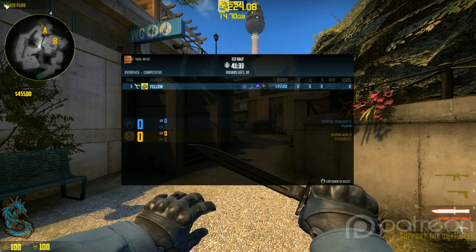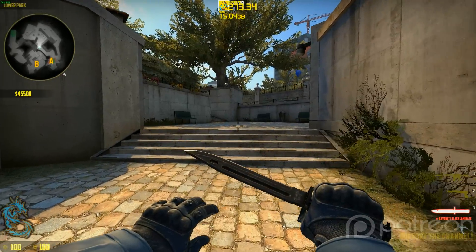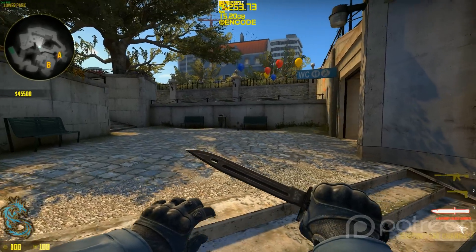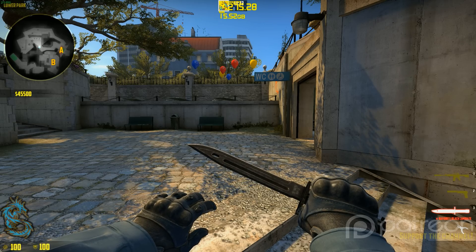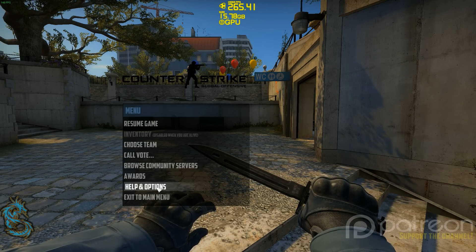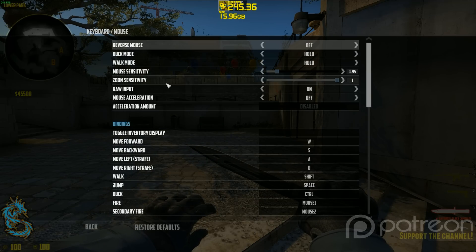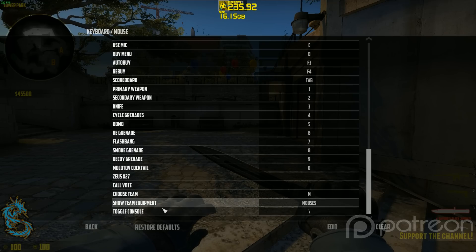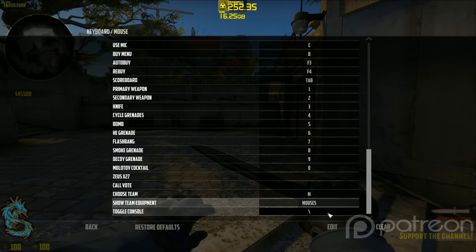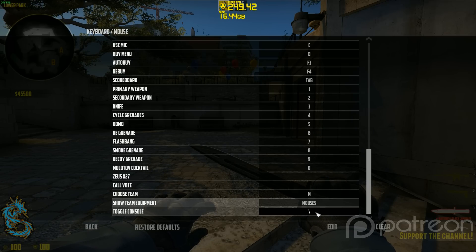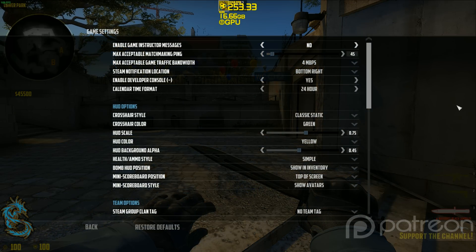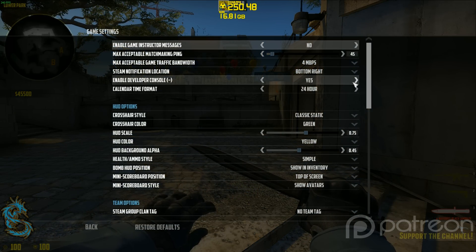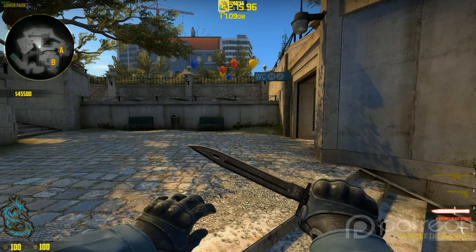Now the last thing some of you people out there might be wondering about is how the hell do you access a console. So I'll just show that for the sake of the people that might ask about this. Going in Help and Options, right here, Keyboard and Mouse, and at the very bottom you have Toggle Console—bind this to whatever you want it to be at, just remember where it's at because this button you might want to use a lot. And in Game Settings, I think it was at the very top here, Enable Developer Console, set that one to Yes, and you'll be good to go.